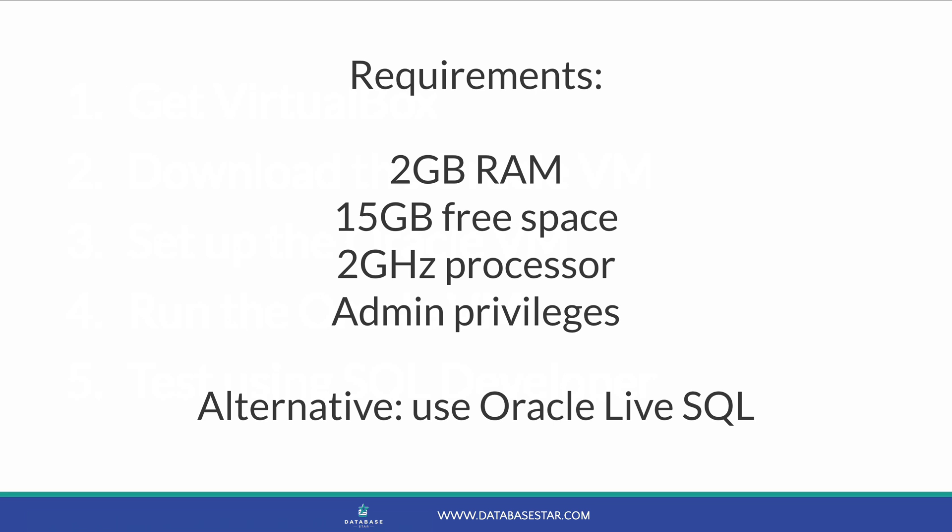You need at least 2GB of RAM, 15GB of free hard drive space, and at least a 2GHz processor and admin privileges on your computer. So most computers manufactured in the last few years should be able to handle this. My current Mac is a 2018 MacBook Pro with 8GB of RAM and a 256GB hard drive, and this runs the VM pretty well.